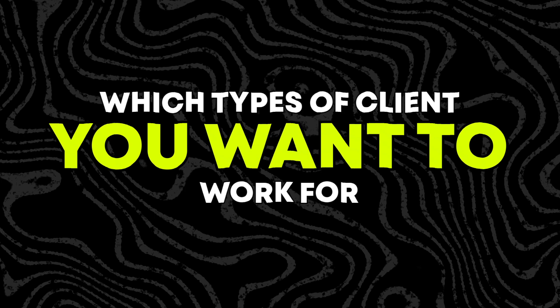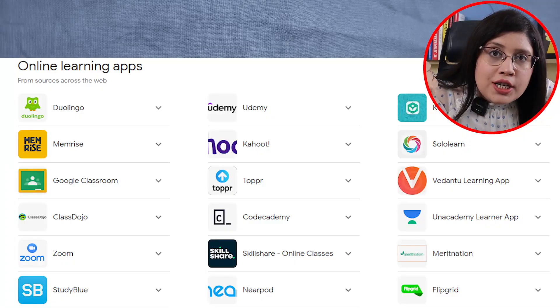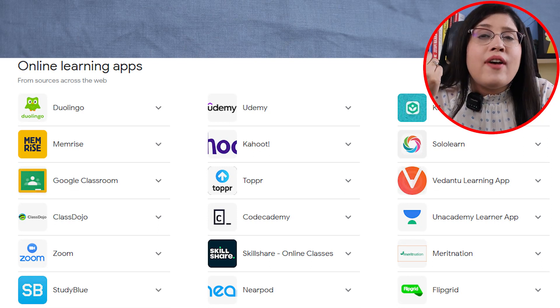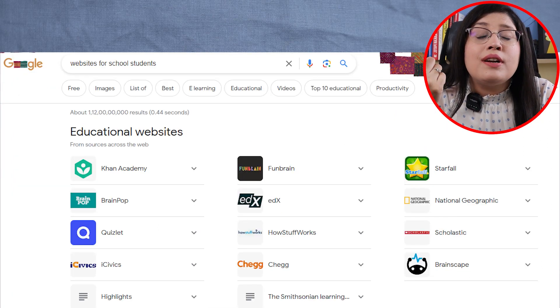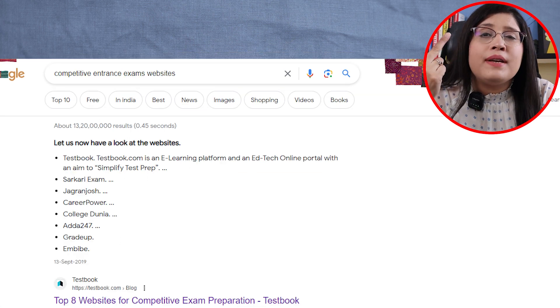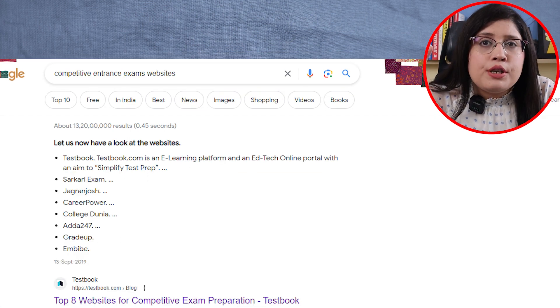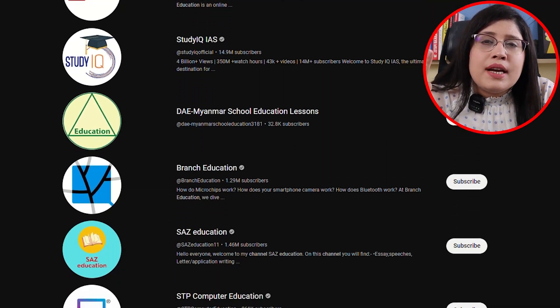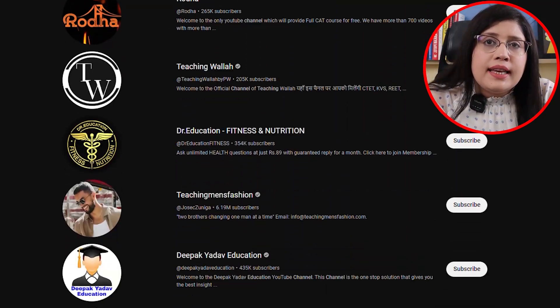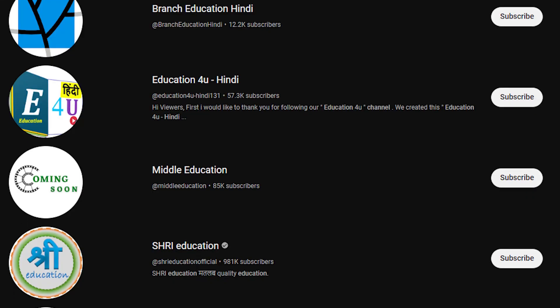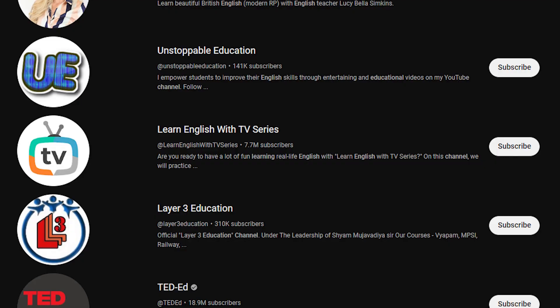In the very first step, you have to find out which type of clients you want to work for. Suppose you want to write in the education space — online educational apps, online learning apps, websites that help students clear entrance exams or prepare for exams, and YouTube channels covering subject notes or explanations — all these people are your ideal clients. There are content writers for both Hindi and English, so make a list of all these clients that you can work for.